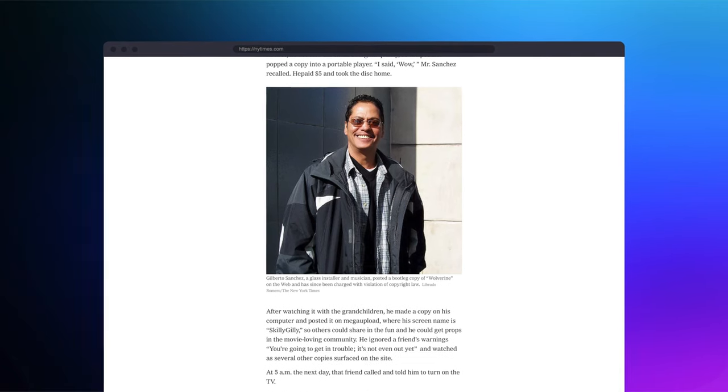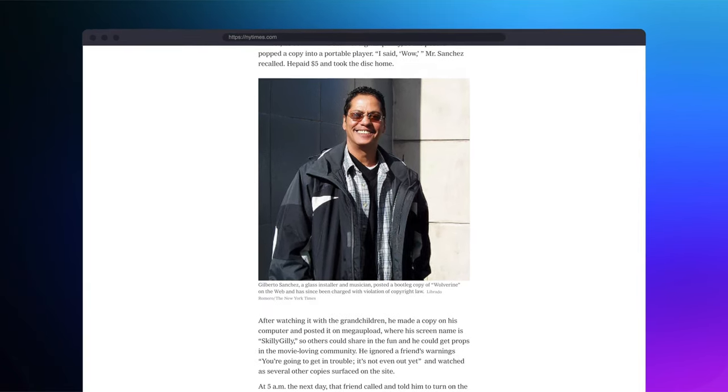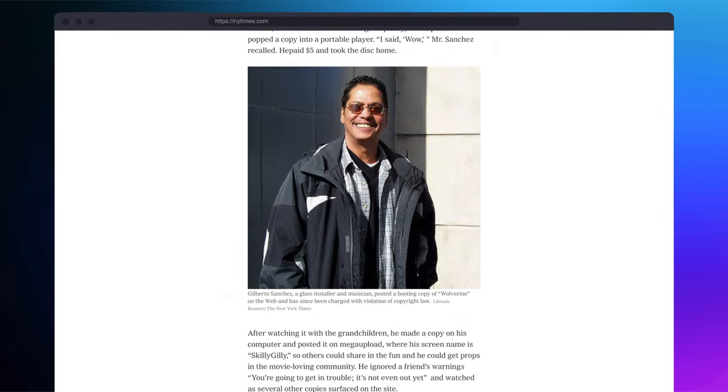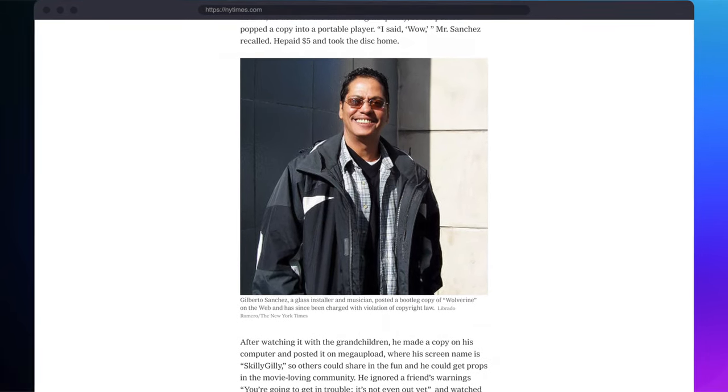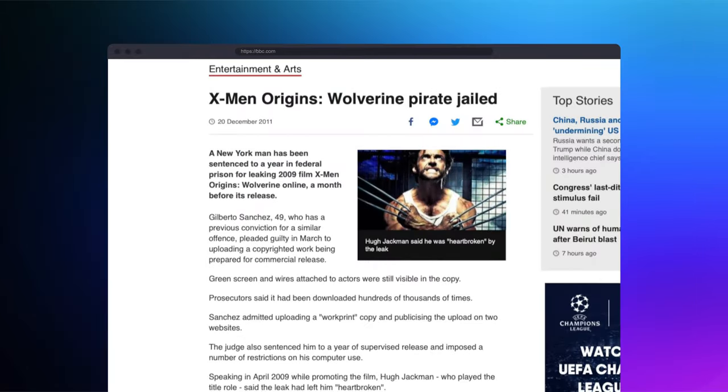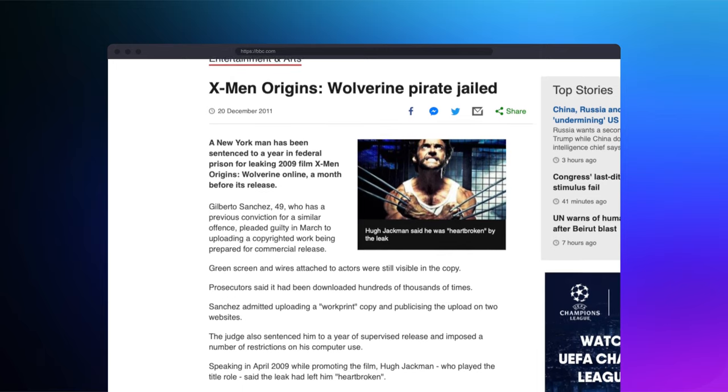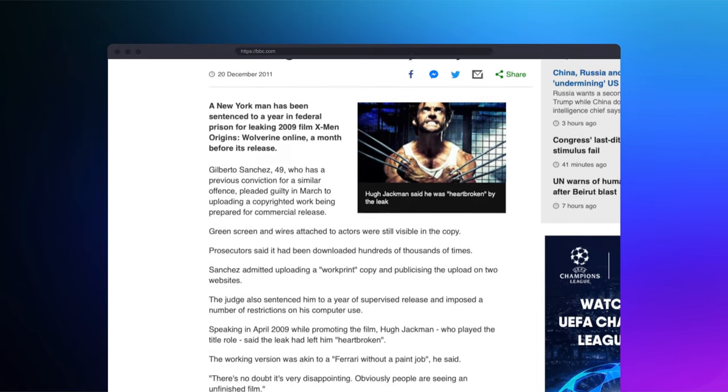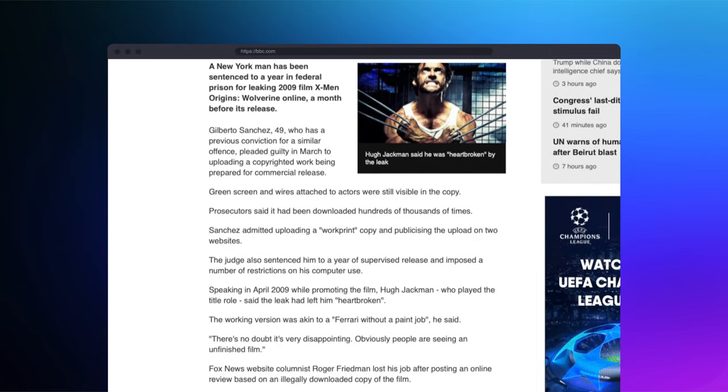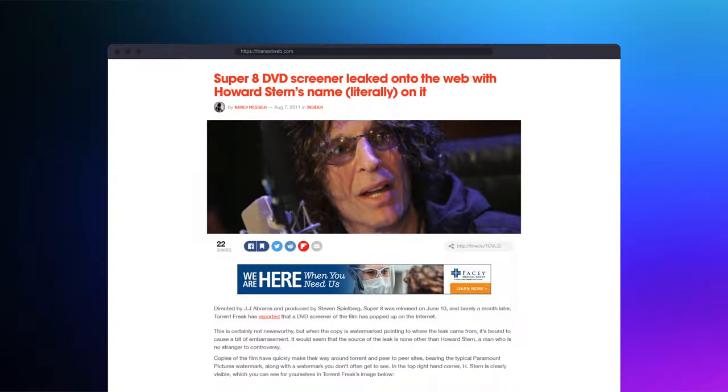In 2009, Gilberto Sanchez bought a copy of X-Men Origins on DVD in the streets of New York before it was released. This was something that Sanchez actually did pretty regularly. In this particular case, when he was done watching it, he uploaded it to mega-upload.com. A few weeks later, the FBI was able to trace the leak to his home.